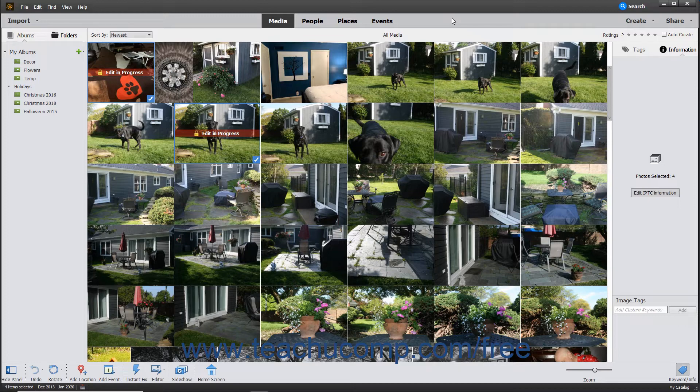You can create slideshows from either selected photos in the Organizer window or from currently opened photos shown within the Photo Bin in the Photo Editor window. Note however that you cannot include Photo Editor photos in the slideshow that have unsaved changes unless you first save the changes.